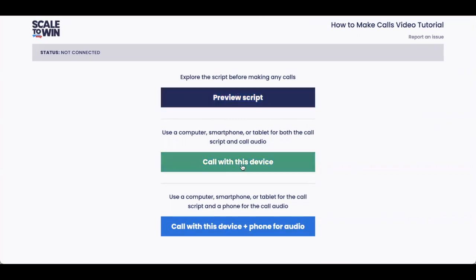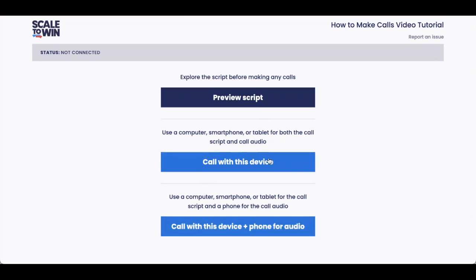You should always review your campaign script before making calls, because you won't actually see that script again until you've connected to a real live person. The second two options — call with this device, and call with this device and phone for audio — give you methods to make calls. If you're calling from home with a strong wi-fi connection, you may find it easier to call with this device so you don't have to juggle a phone or worry about hanging up. However, if you have poor internet connection, or if you're calling in a room with other people like a house party or a campaign office, or if you're just having trouble with call with this device, using call with this device and phone for audio is always a good option.